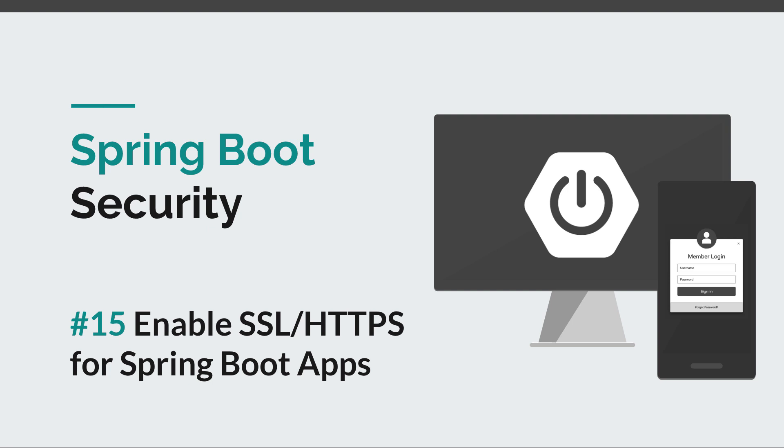If you remember back from our previous episodes, we discussed that no matter how you configure your security, if the data in transit is not safe, then your security settings are really not that useful. So we really need to enable SSL in order for our application to be truly secure.